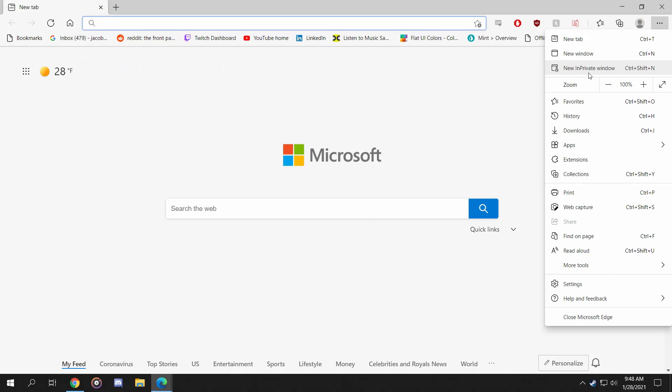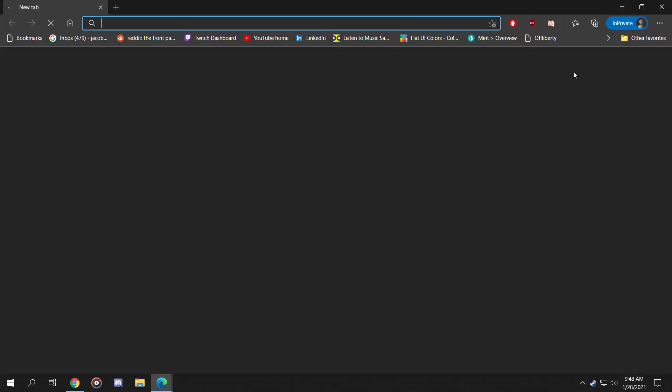Once we do that, a new screen should appear where the background is dark gray and the words In Private Browsing are shown. When you're in this browsing mode, whenever you log in to an account, and for this example our Gmail account, our username and password will not be saved on your computer.